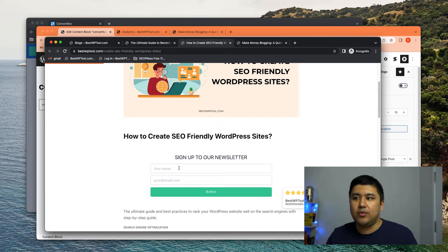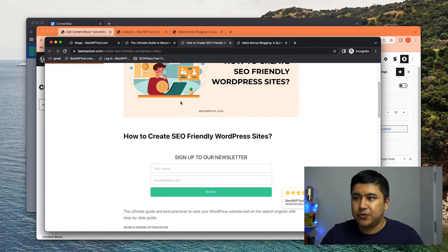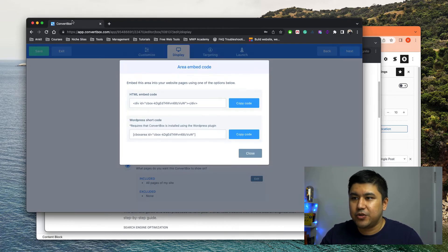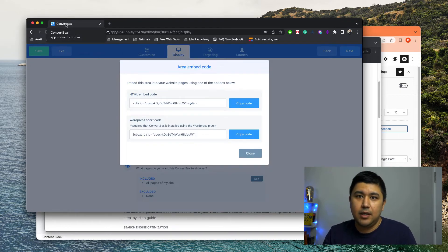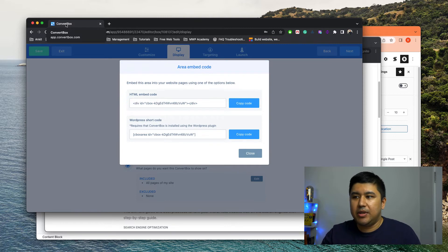Now let me quickly recap. What do you need to do? So first of all, make sure your ConvertBox is already set up. Everything is fine. You can enable it. No problem.